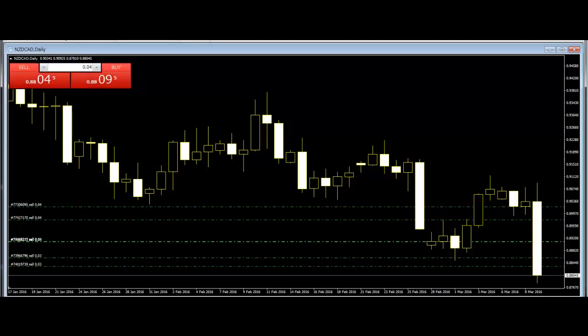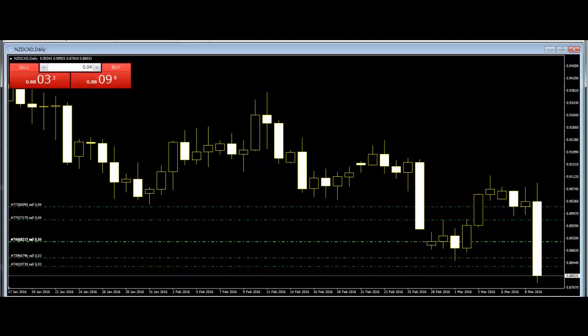Falling 3 Method: This is a very short continuation pattern. A long black body is followed by 3 small bodies days, each fully contained within the range of the high and low of the first day. The fifth day closes at a new low.